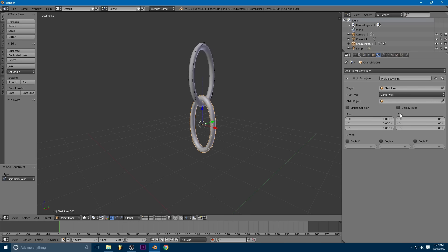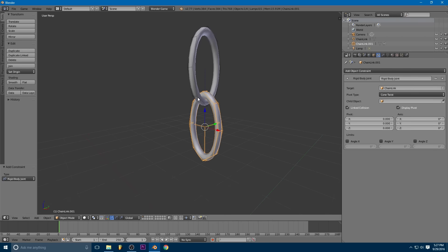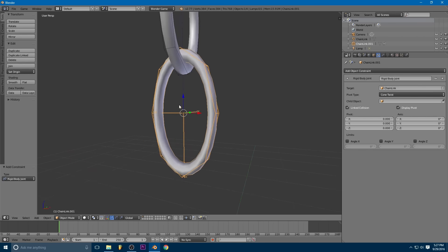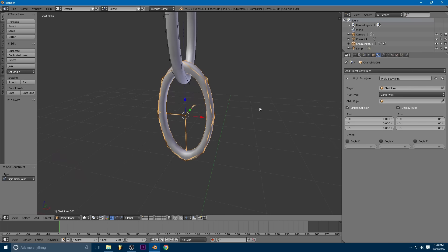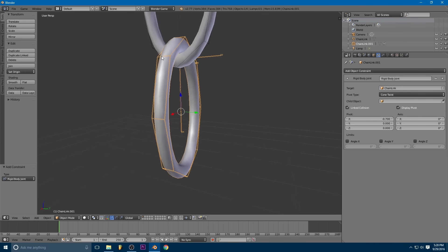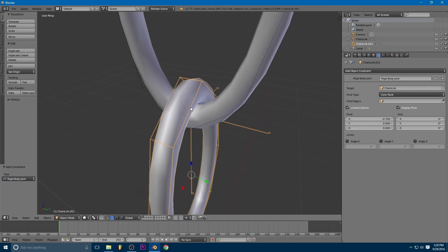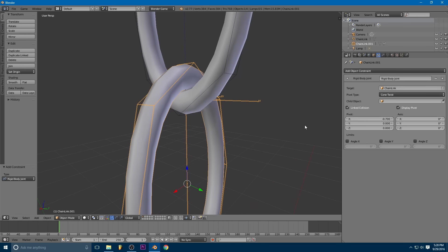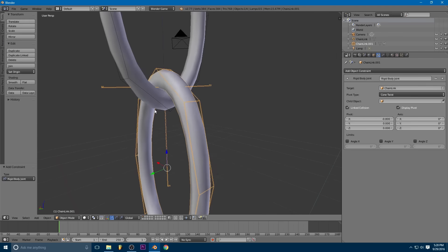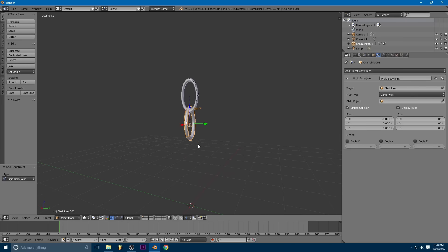So we're going to want to check mark linked collisions and display pivot. So you can see here the pivot's in the center of the chain link, and we don't want that because that means that this chain link would just like spin around. It wouldn't swing back and forth from up here like it should. So we need to set this pivot up here and we want it so that it's pretty much, so that the pivot is pretty much right where the two links mesh together. You can see that's pretty good. That's close enough.